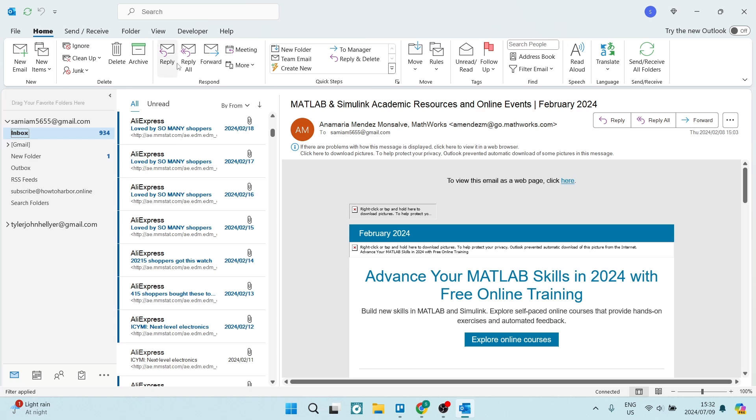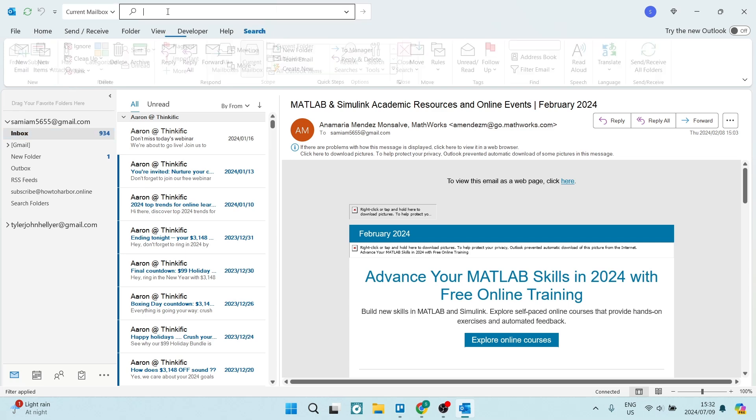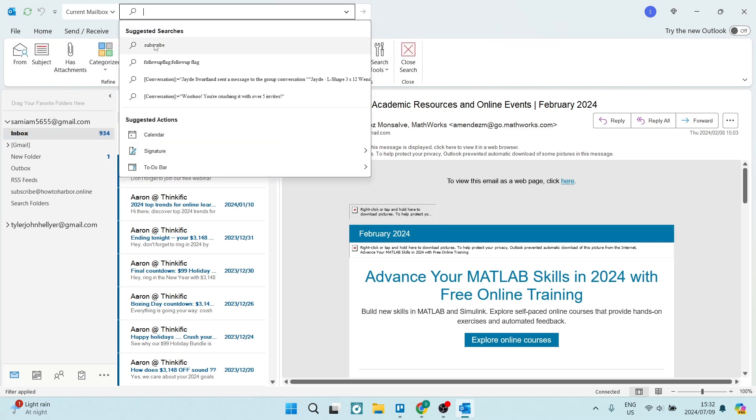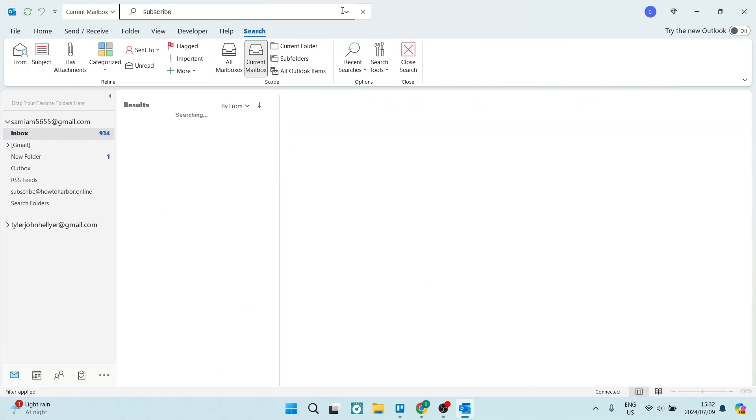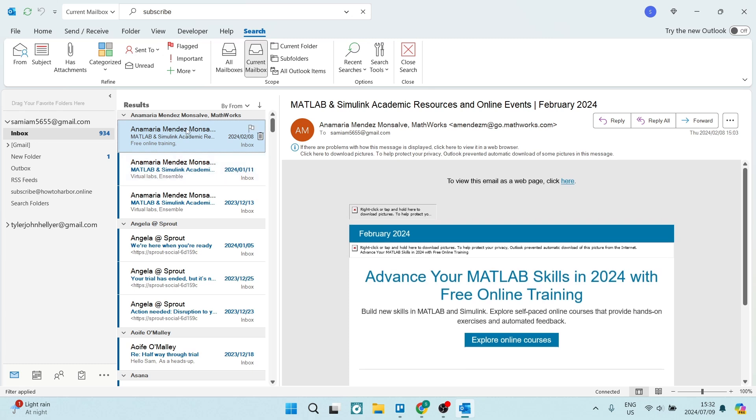For example, I'm going to use the word subscribe. Now let's say I'm looking for a specific email. I've now used the word subscribe and this is the word that I want to search for. So all of the emails that you see here will have the word subscribe in it.